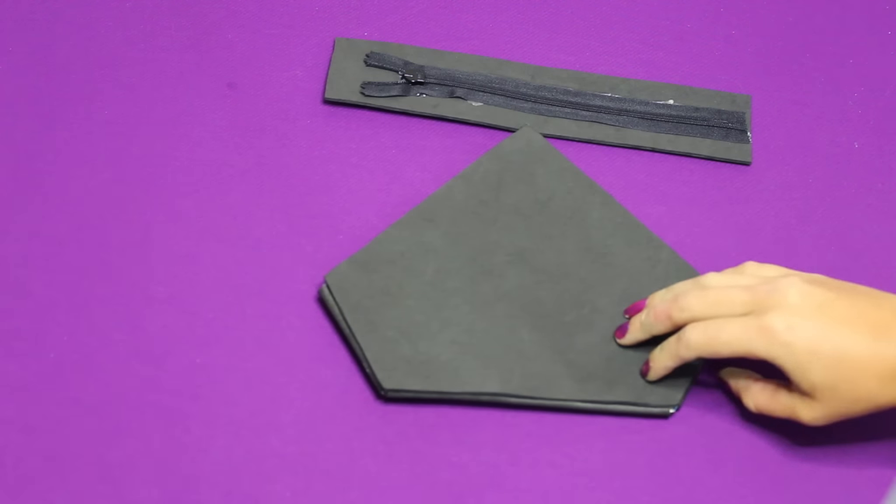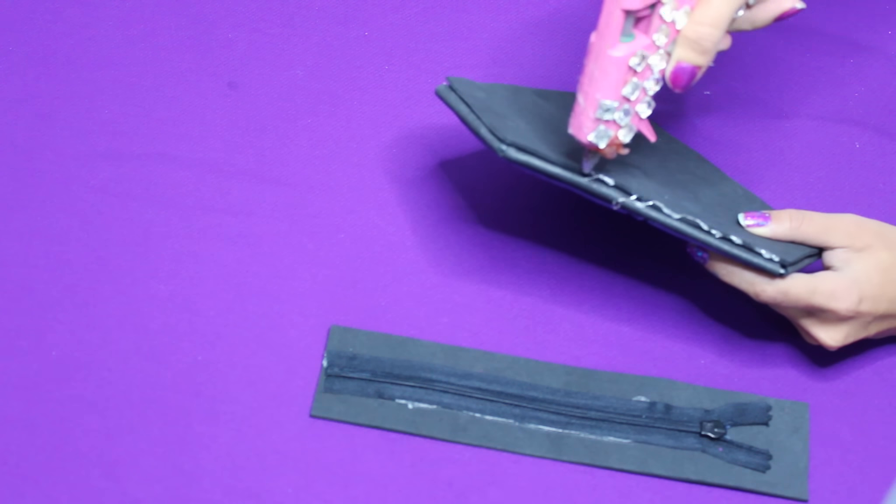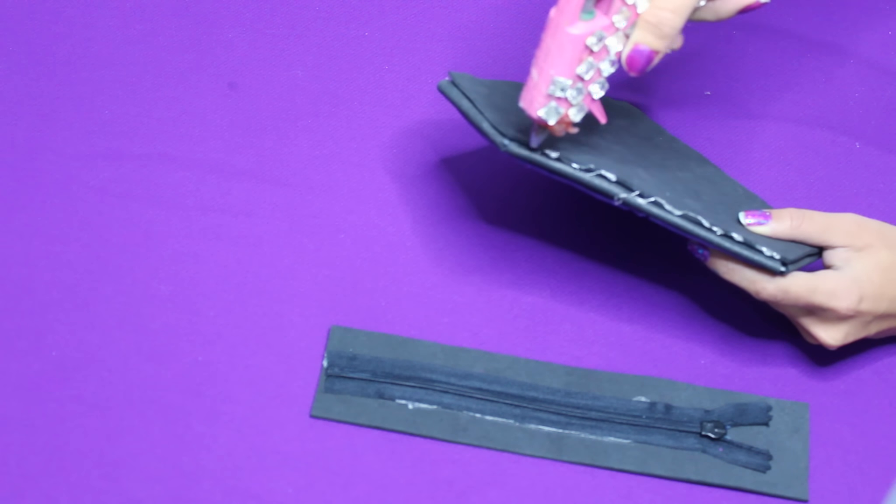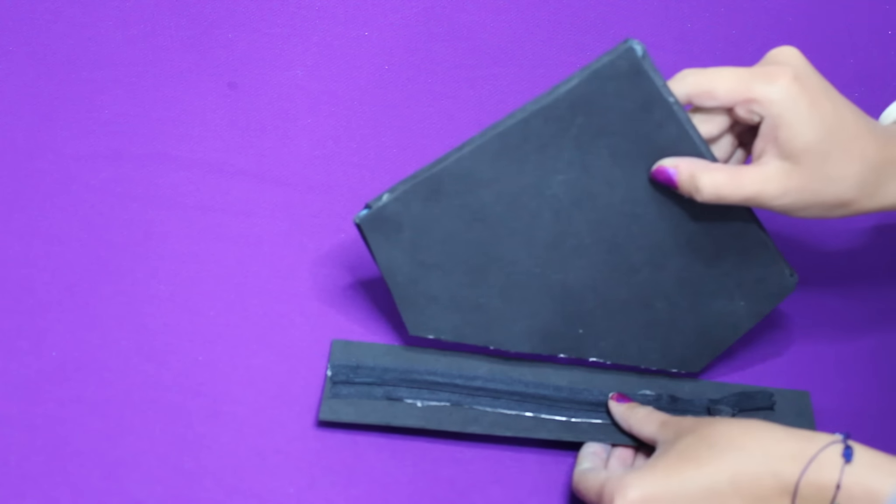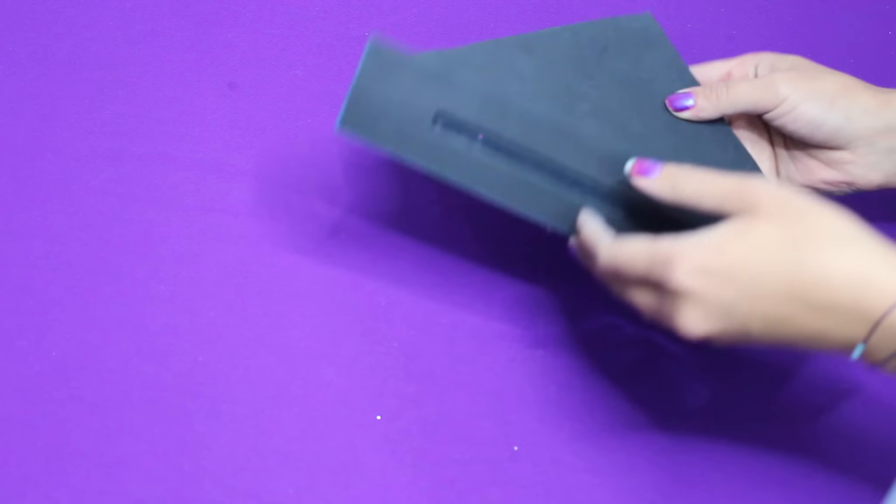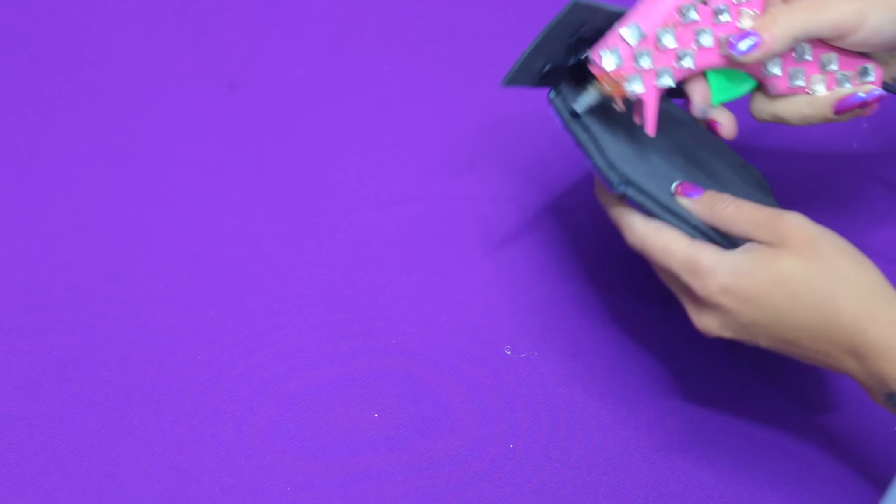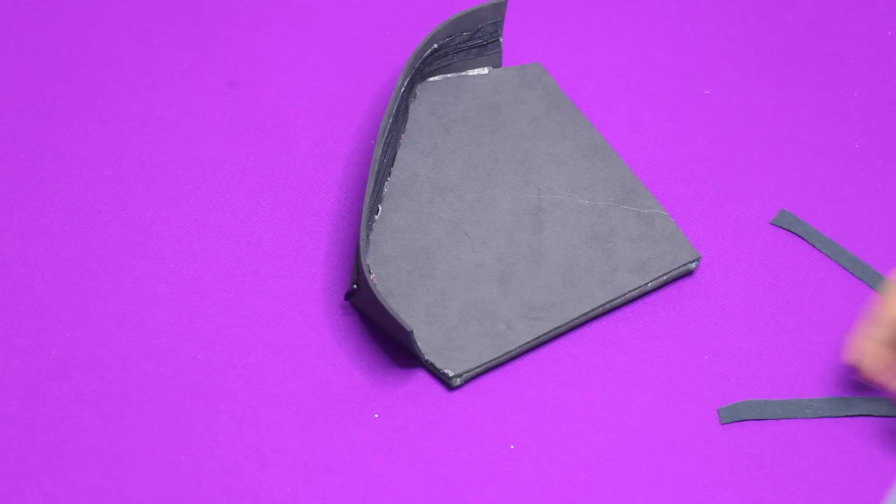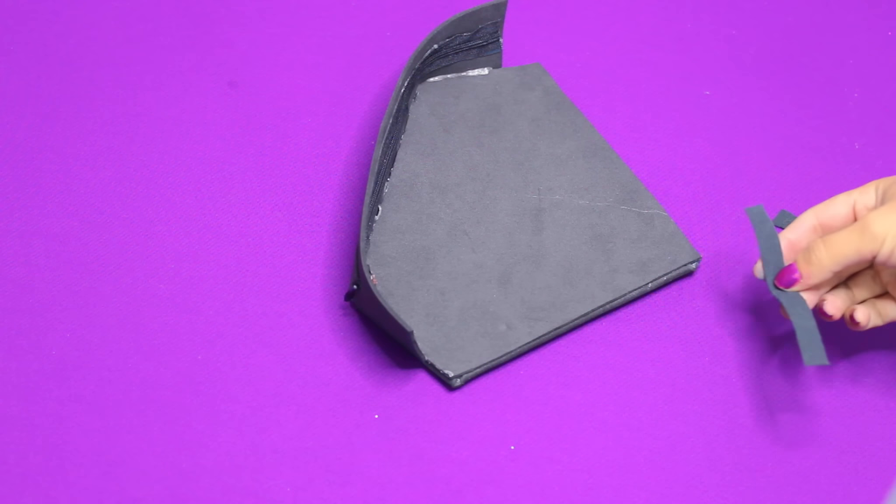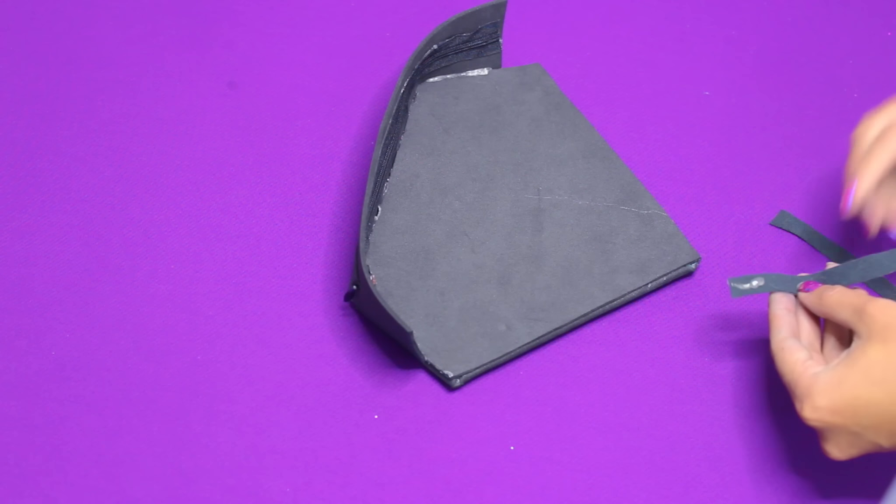Y listo, esta parte va a ir en la parte de arriba. Entonces vamos a ayudarnos con silicón caliente y lo vamos a ir pegando con mucho cuidado para no ir a dañar todo el trabajo y para que no se nos vaya a manchar el bolso. Estas alitas que nos quedan al lado las vamos a llevar hacia los lados, igualmente las vamos a ir pegando.